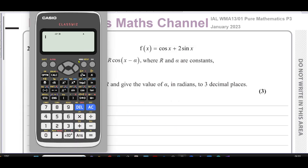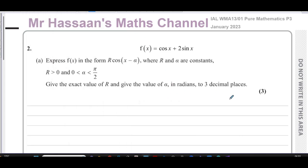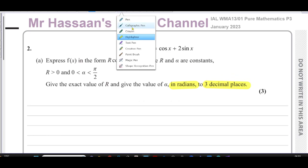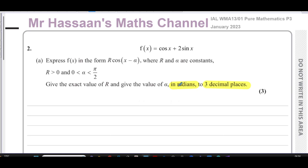The first thing I'm going to do is make sure my calculator is in radian mode — it's not, so I'm going to change it. Now it's in radian mode, just in case. Also note: here it says to three decimal places, not three significant figures, as is otherwise stated. Make a note of those instructions right at the beginning so you don't forget them by the end.